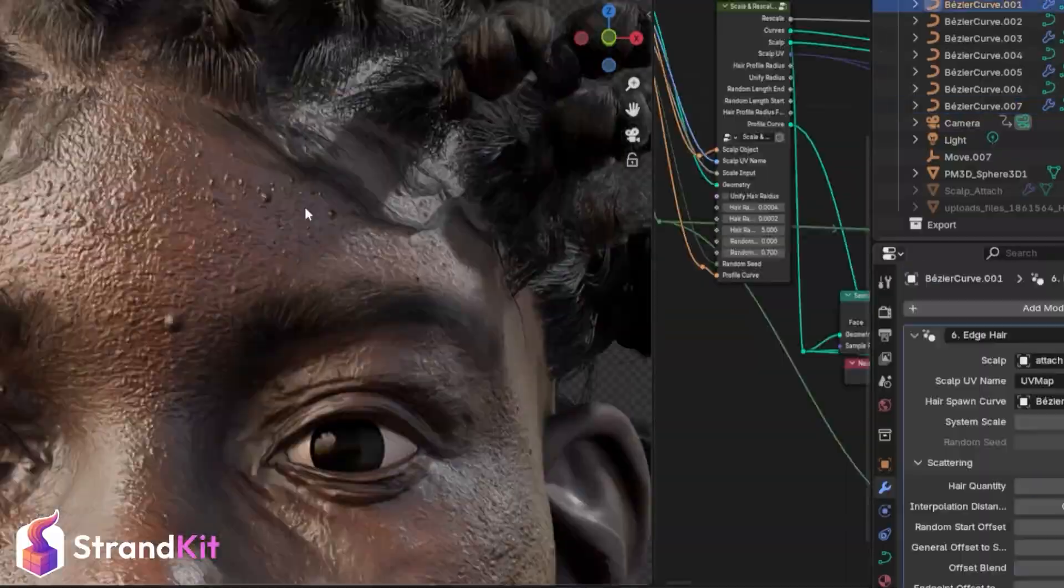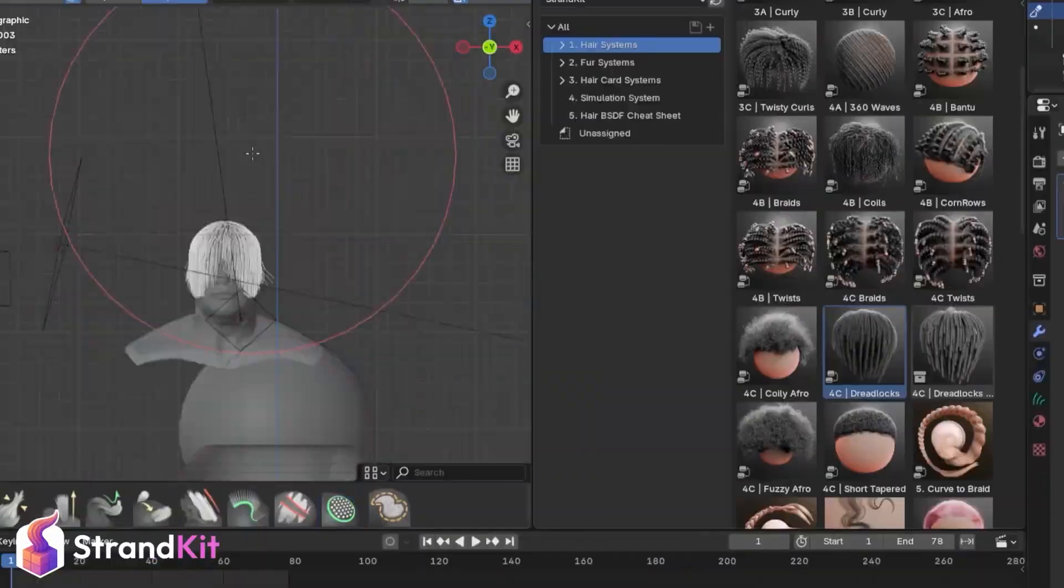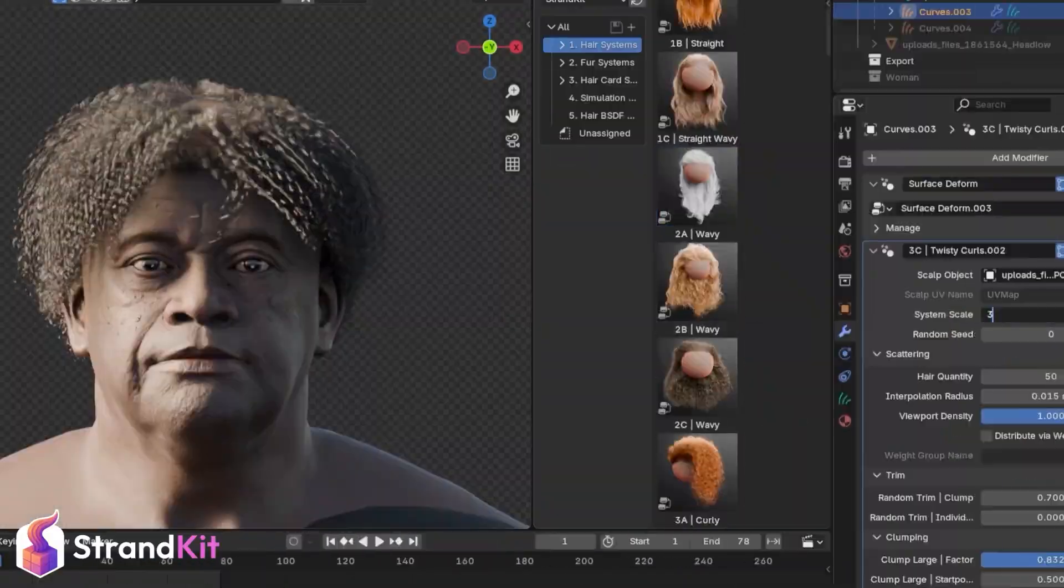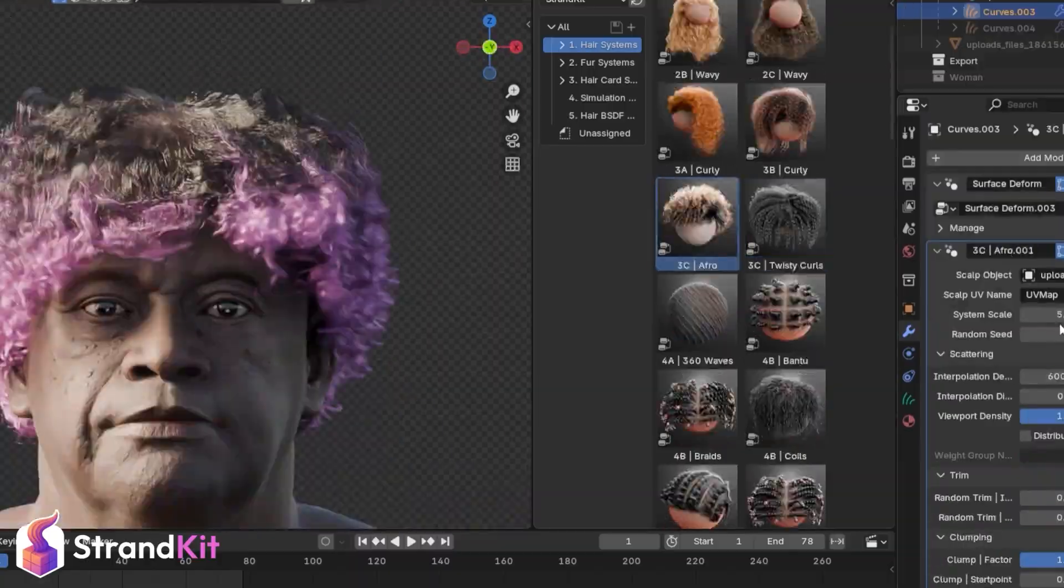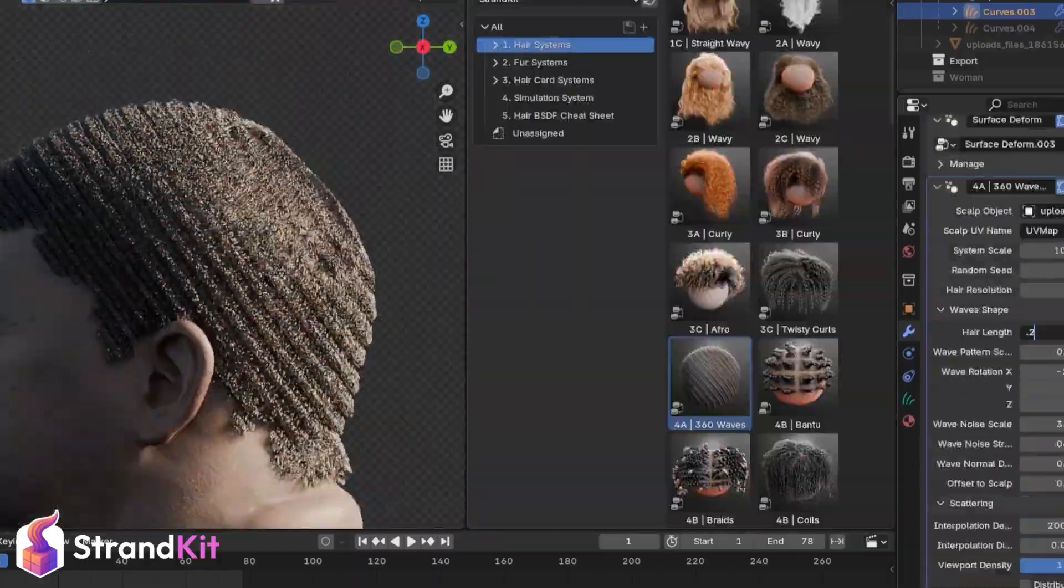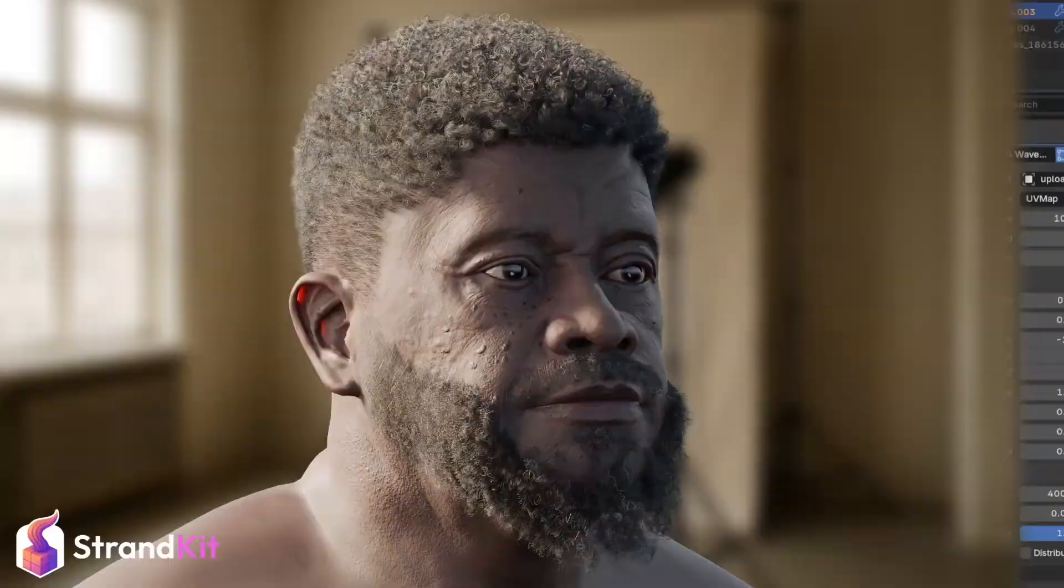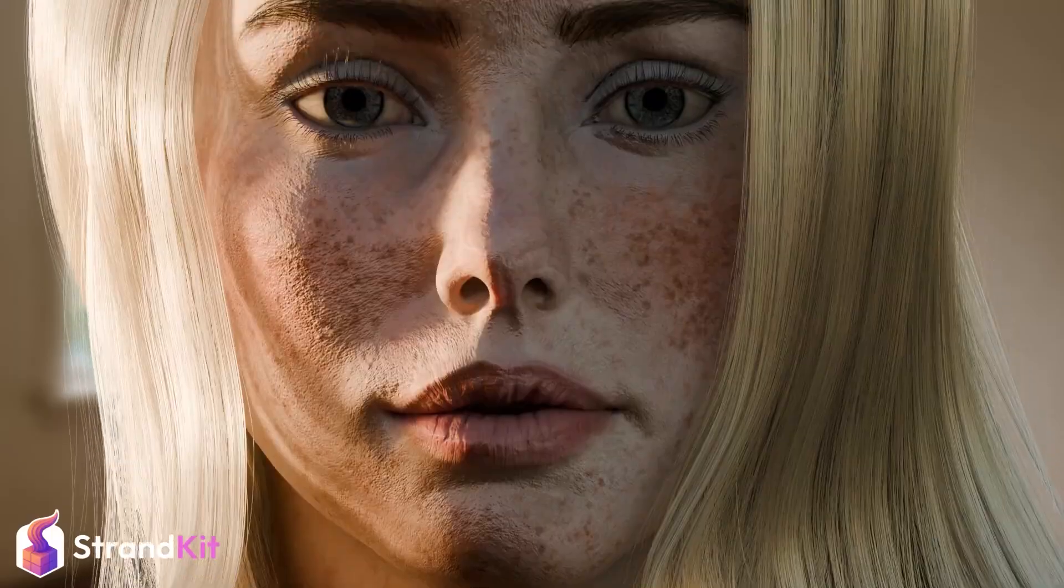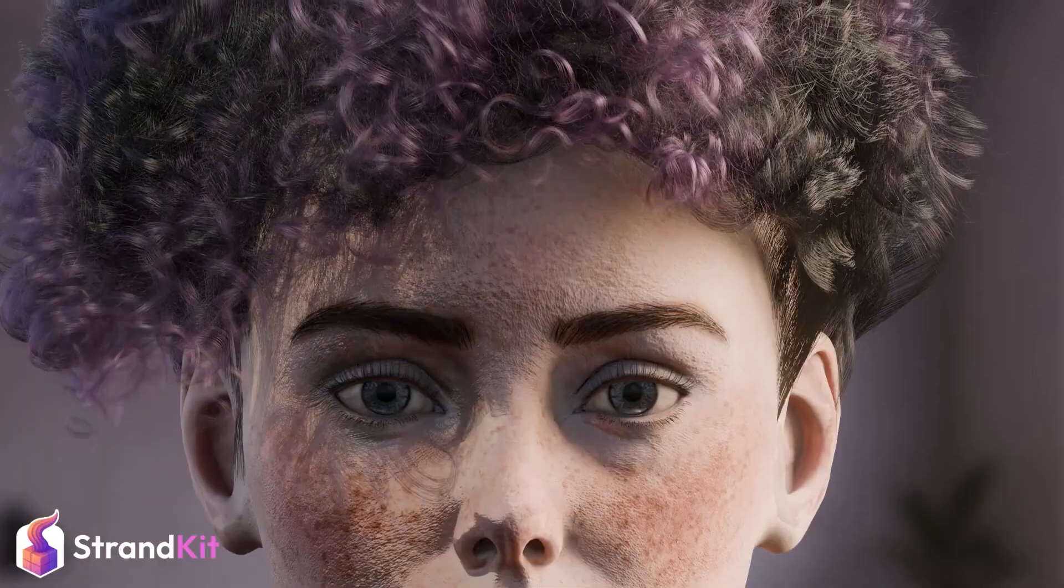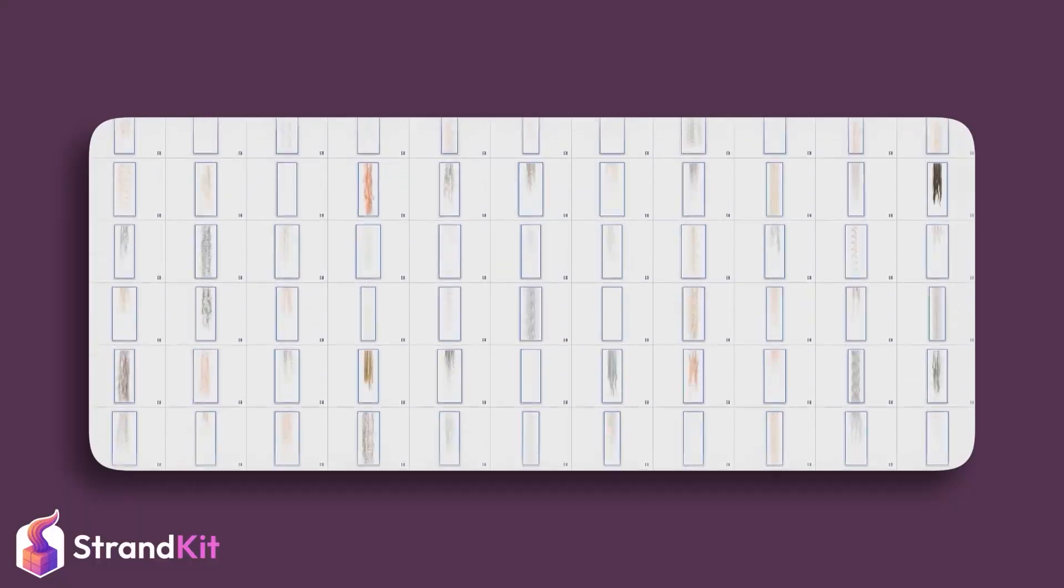It includes shader presets, customizable parameters, and even a feather generator. Whether you're working on humans, creatures, or game-ready characters, StrandKit comes with over 1,000 unique hair cards and full physics integration, making it a go-to solution for any project involving hair dynamics.